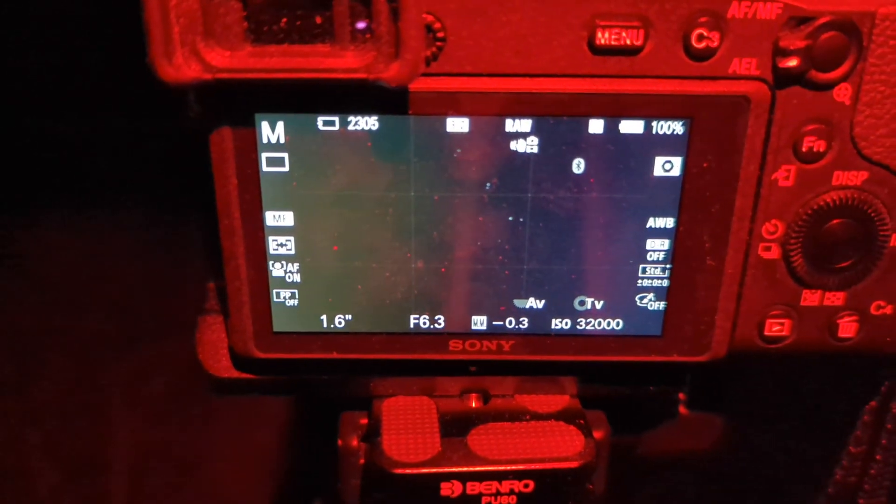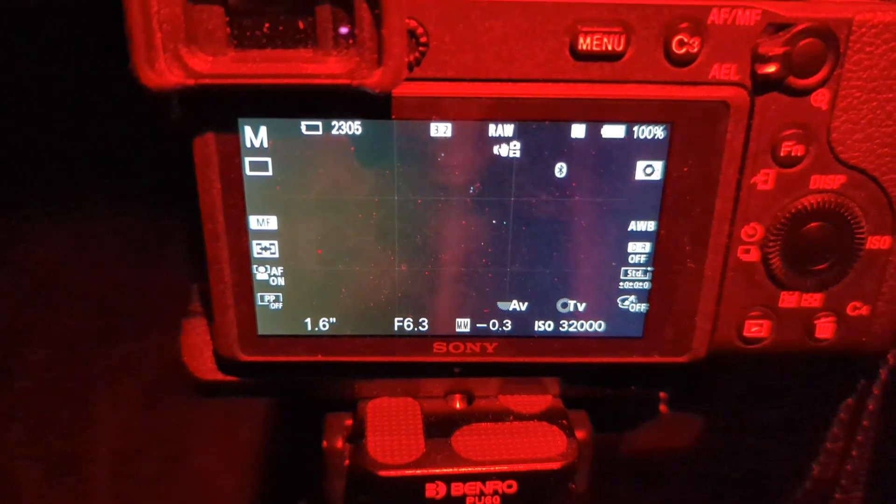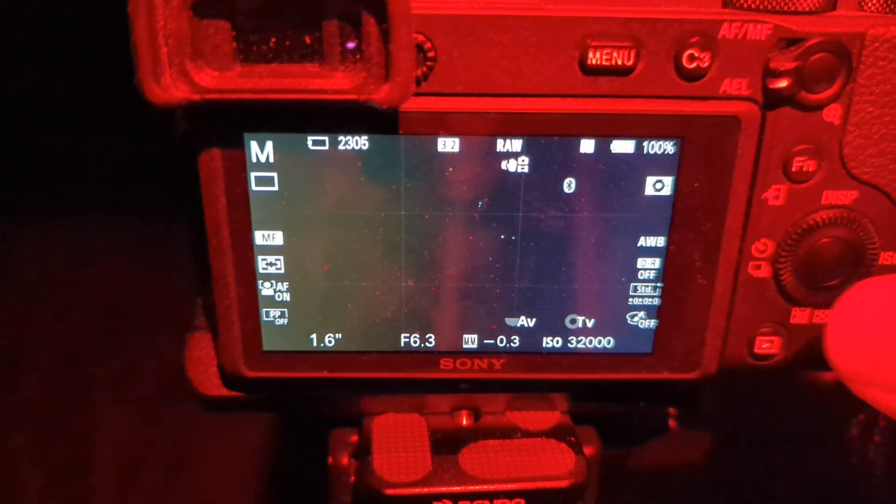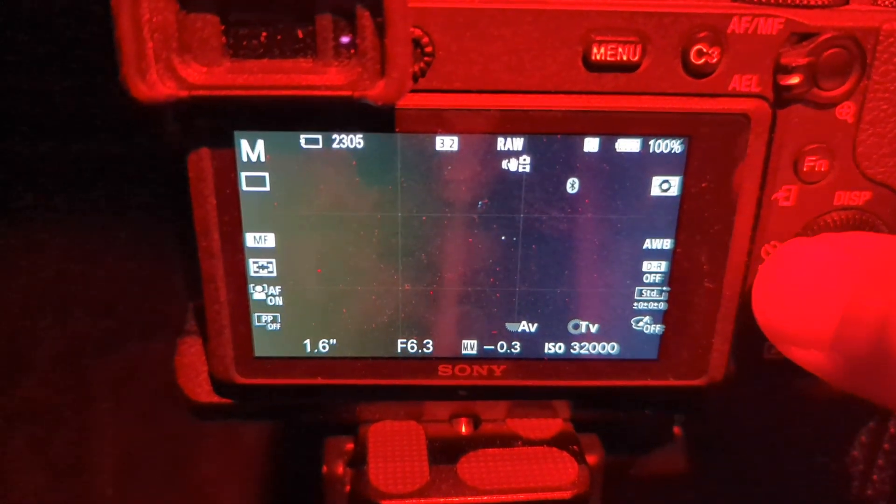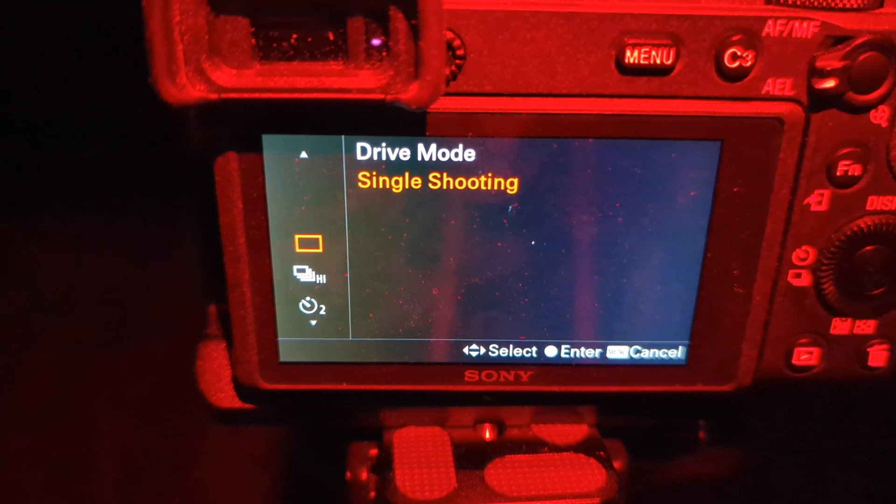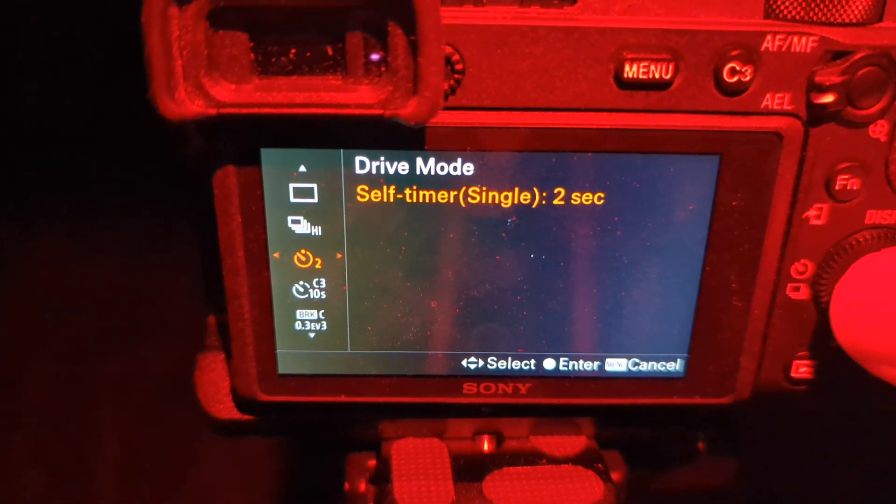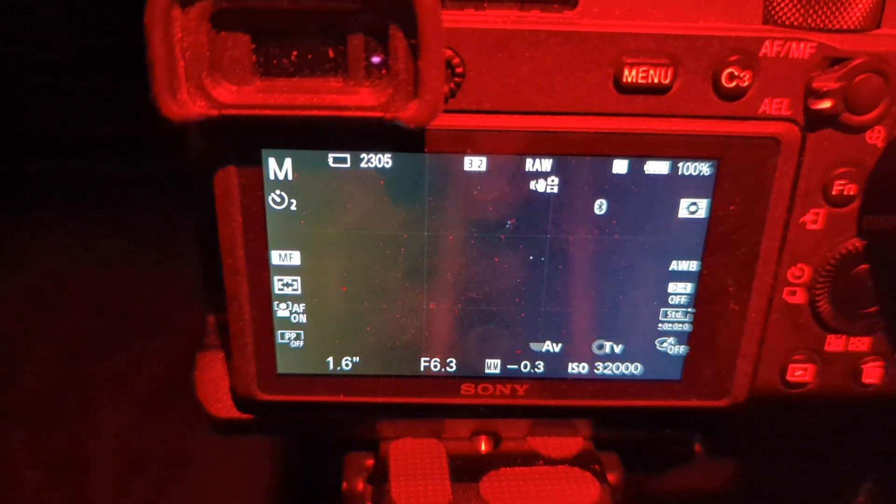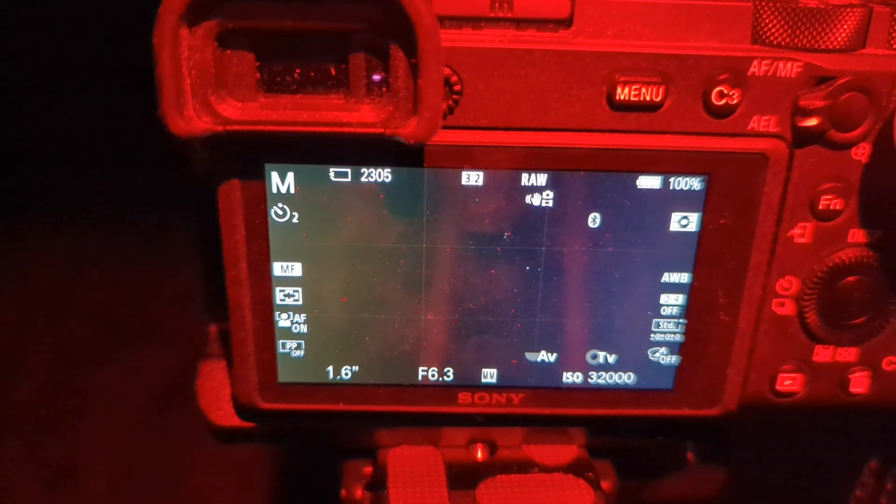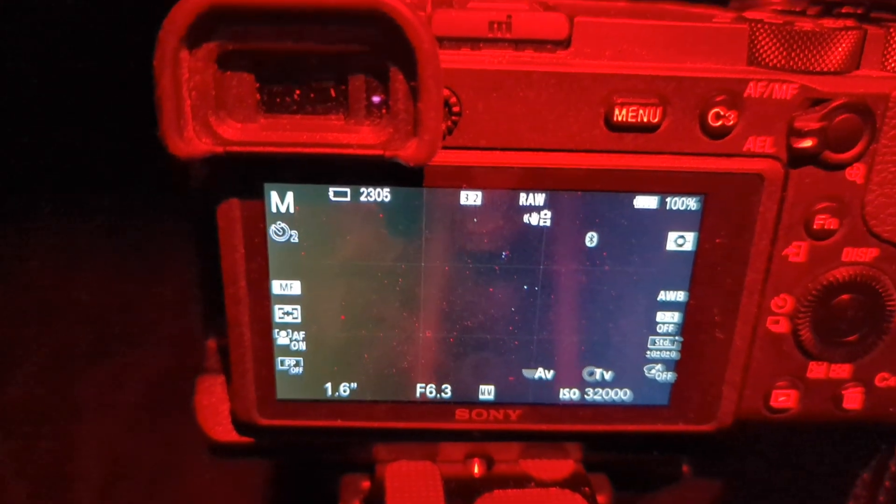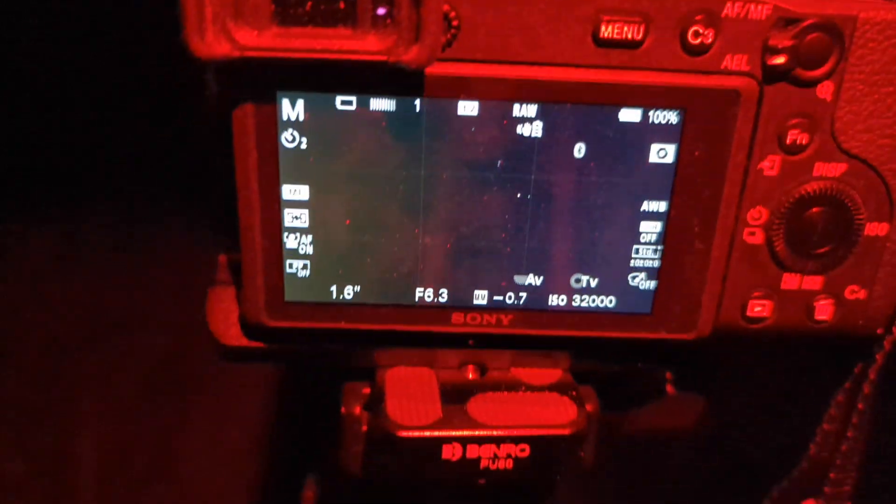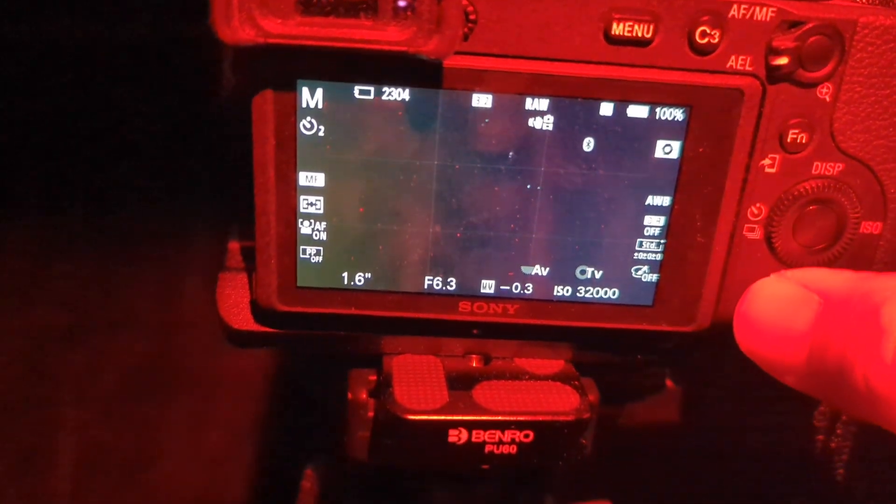It's best to use a remote shutter or a built-in intervalometer to take photos, because if you hit the shutter, you're going to get a lot of shake on it. But you can also just use the timer. So I'll just use a two second timer.